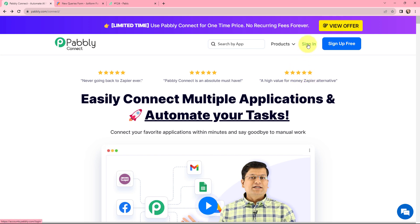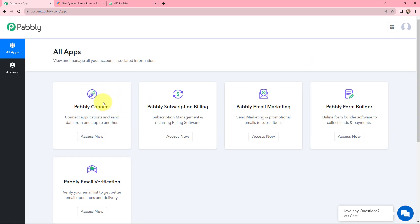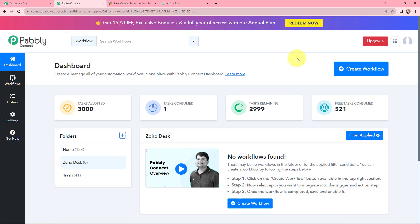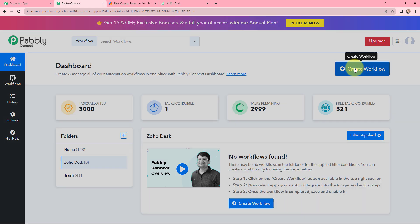As an existing user I will sign in, but if you are a new user you can click on the sign up for free button. At the time of account creation you will get 100 tasks for free. This is the all applications page by Pabbly. I will go to Pabbly Connect and click on Access Now to reach my dashboard. To create a new workflow, I will go to my right-hand side and click on the Create Workflow button.